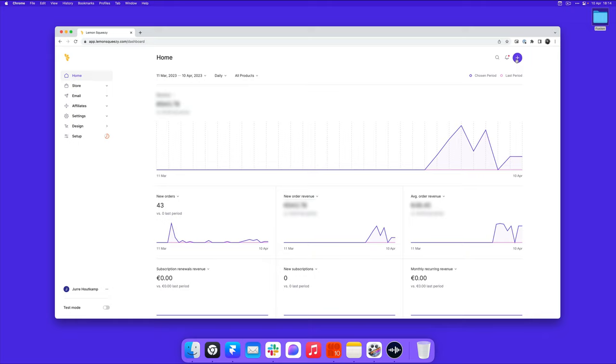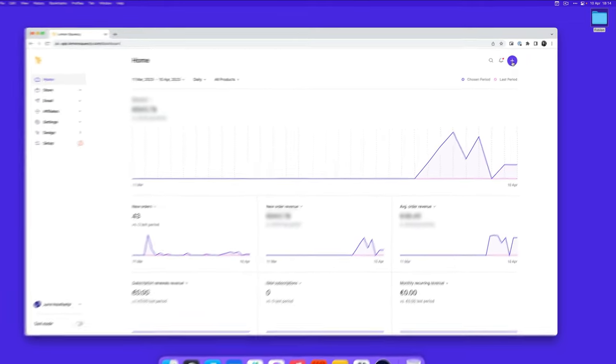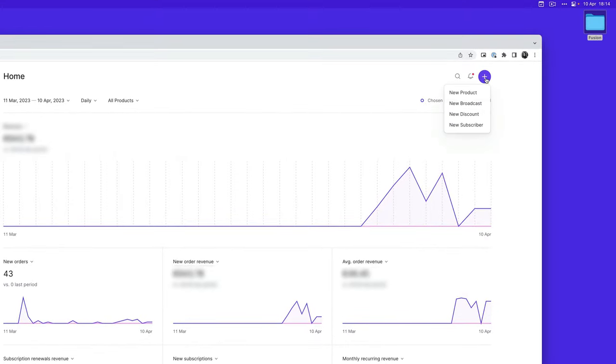So to add a new product, go over to the plus on the top right here and click on new product.